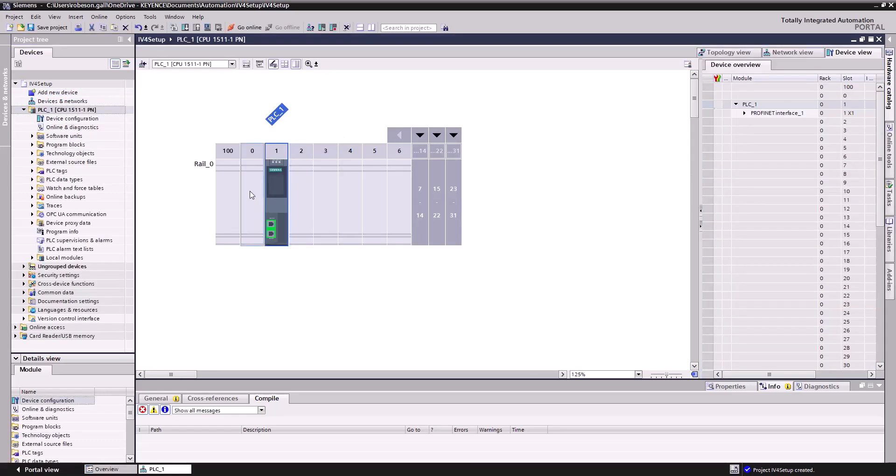And now it's going to show us, yup, that looks about right. Okay, so that's looking good.